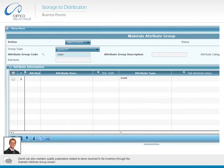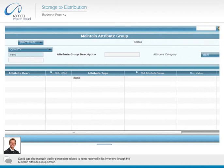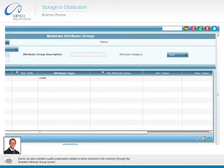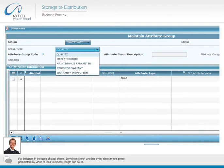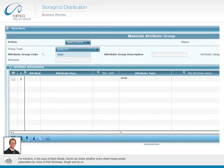David can also maintain quality parameters related to items received in his inventory through the maintain attribute group screen. For instance, in the case of steel sheets, David can check whether every sheet meets preset parameters by virtue of their thickness, length, and so on.